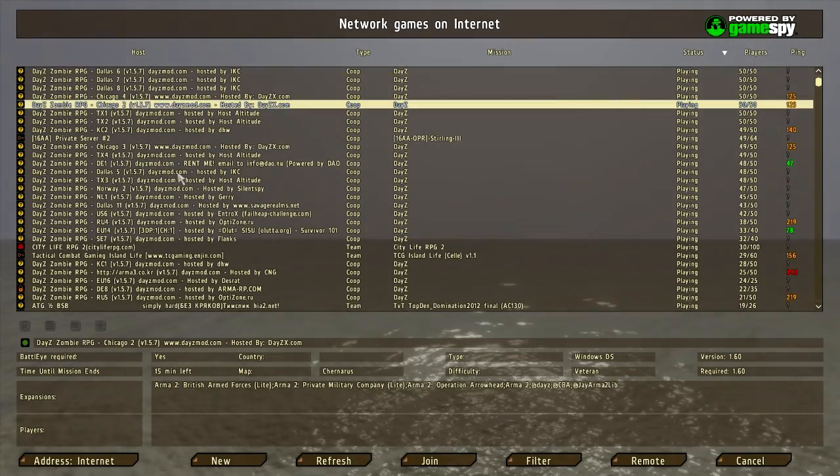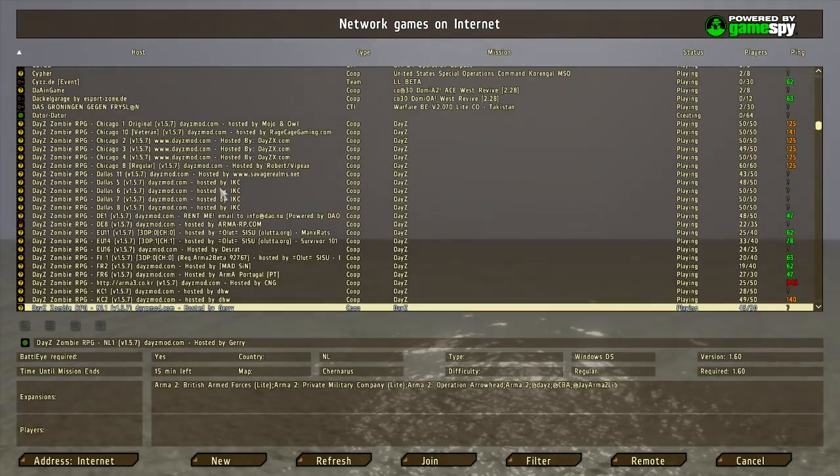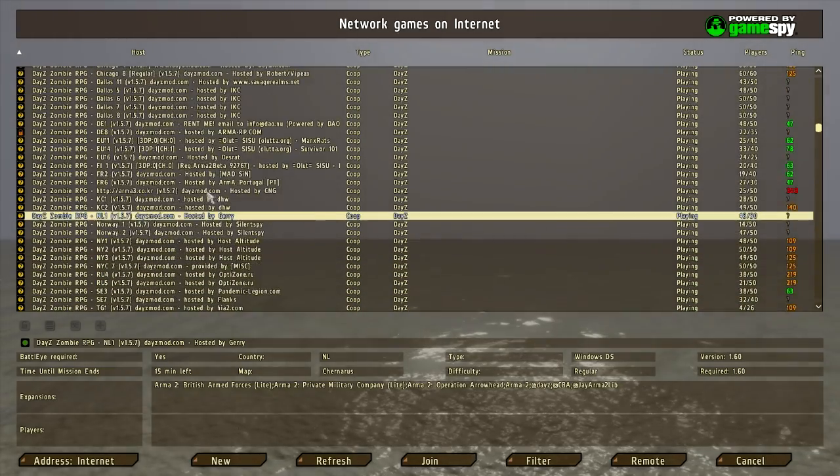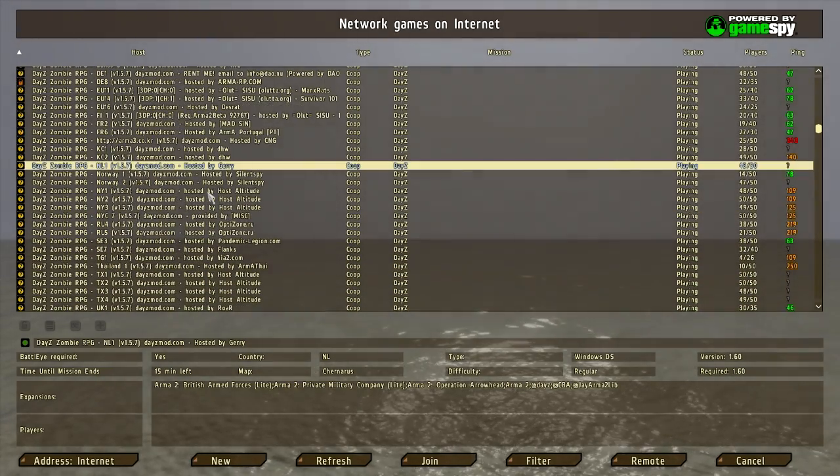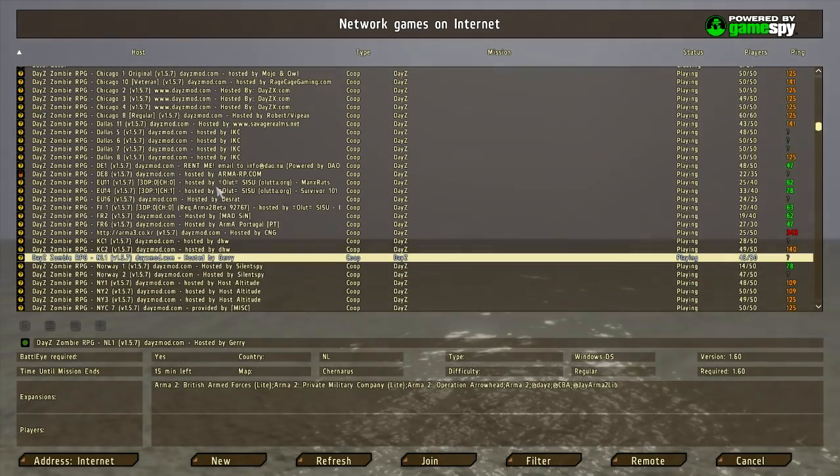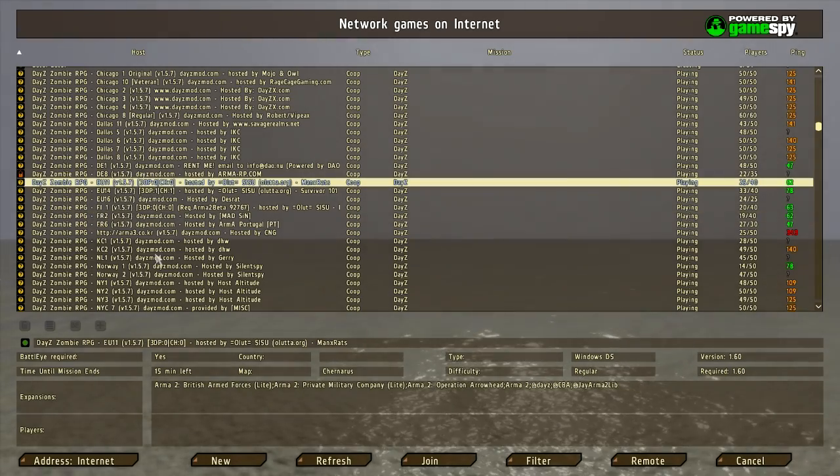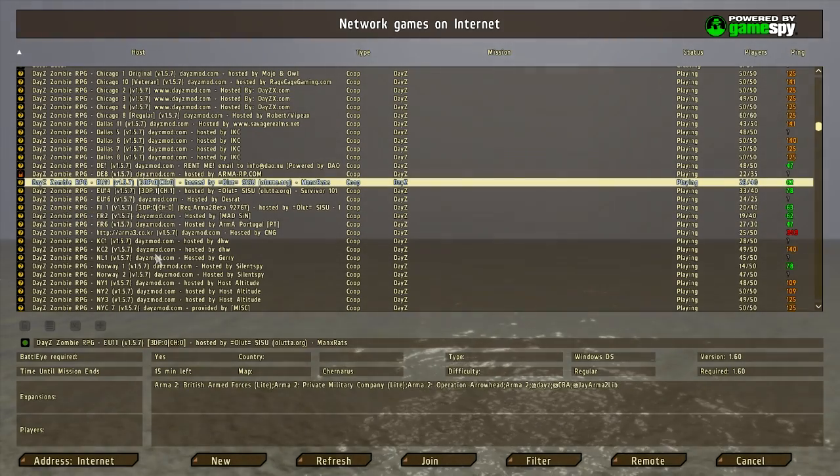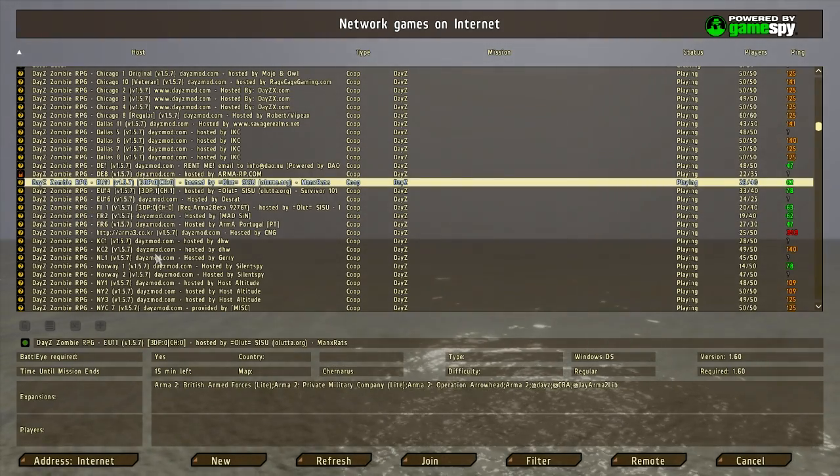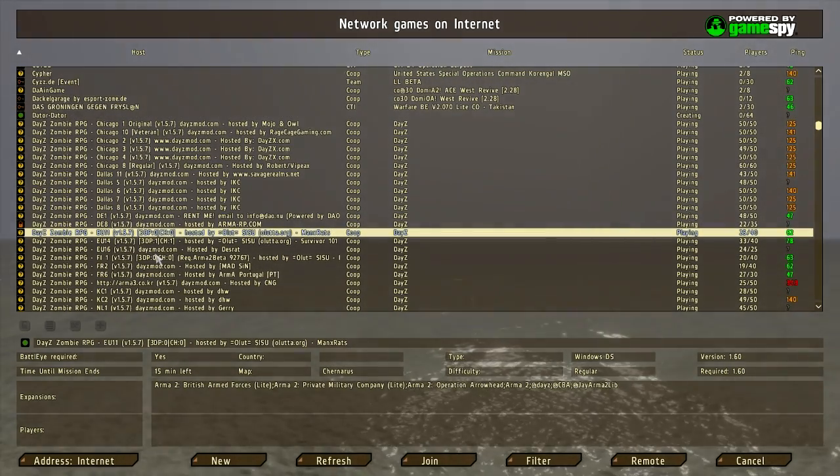And here you go. These are all the servers, as you can see. Most of them are full. And you want to join one that's a 1.5.7 with the files that you've downloaded. And there you go, that's it pretty much.